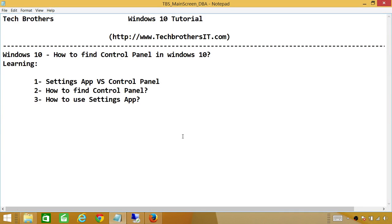Welcome to Tech Brothers. In this video, we're going to learn how to find control panel in Windows 10. In this demo, we'll be looking at settings application versus control panel.